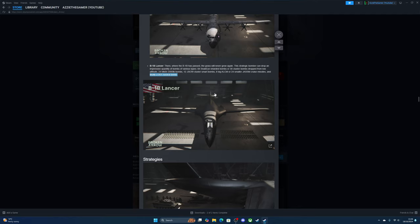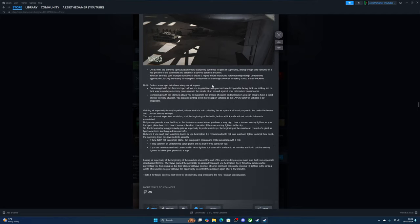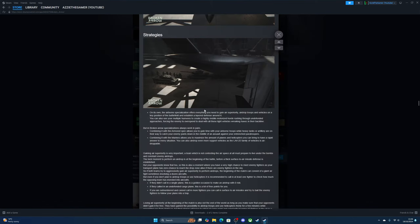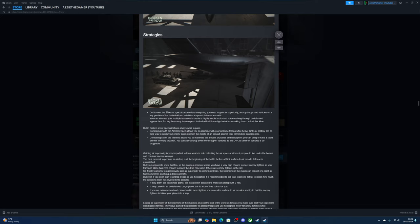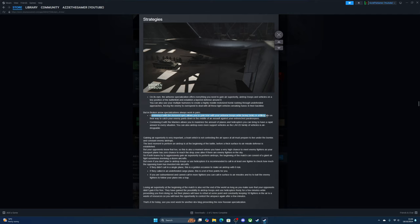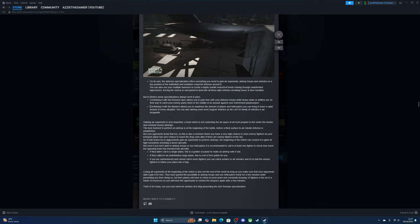On its own, the airborne specialization offers everything you need to gain air superiority, airdrop troops and vehicles on a key position of the battlefield, and establish layers of defense around it. Yet you can also use your multiple Humvees to create high-mobility hordes rushing through undefended approaches, forcing the enemy to overspend. Combining with armored spec allows you to gain time with the airborne while heavy tanks or artillery are on their way. Combining with the Marines allows you to optimize and maximize the amount of planes and helicopters you can bring. You can also airdrop even more support vehicles as the LAV-25 family of vehicles is airdropable.